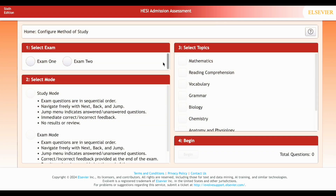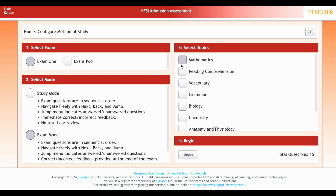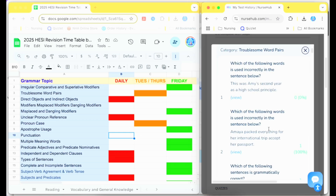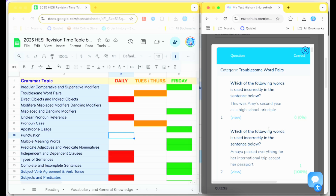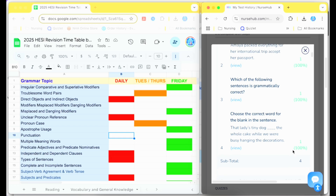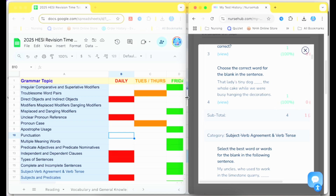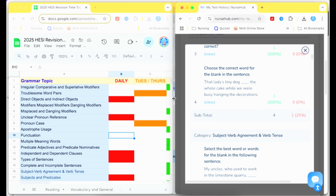To begin test prep for the HESI exam, once you purchase Nurse Hub, immediately take each section's diagnostic exams for all the sections needed for your nursing program. Nurse Hub diagnostic exams will give you a gauge of the topics you need to focus your studying on. In the Leitner Study System, you will study each exam section and respective topics seven days per week.